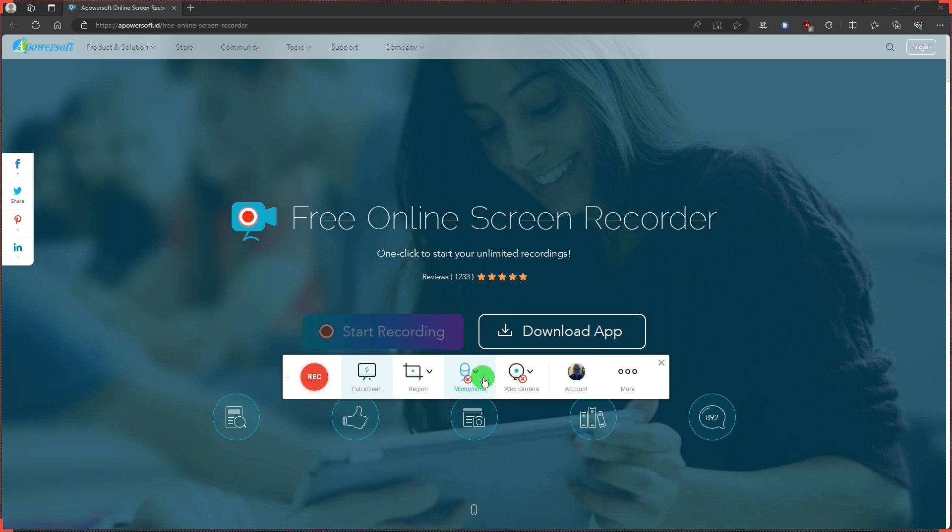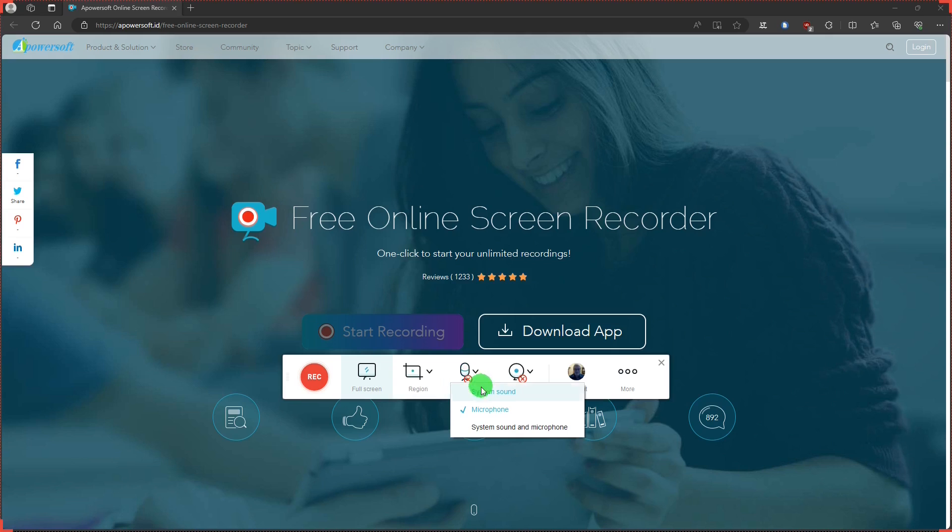The microphone button to record either your computer sound, a microphone, or both.